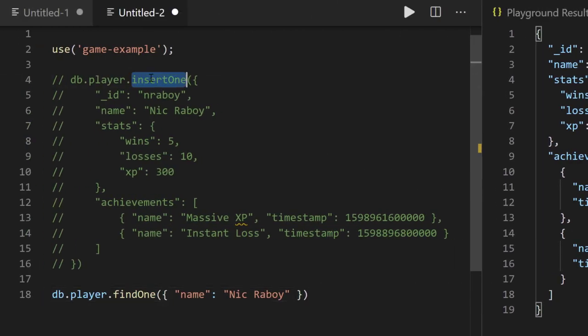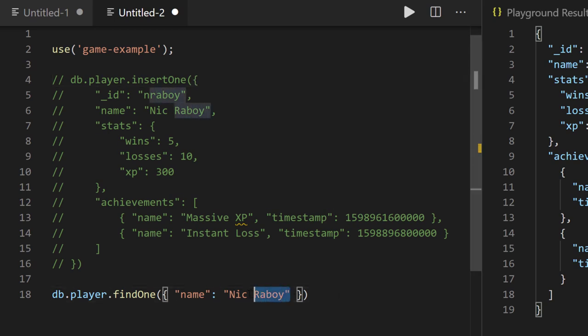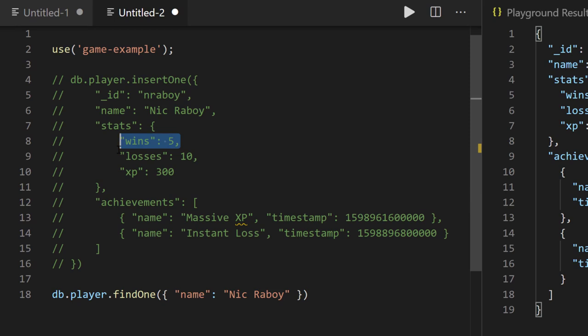Similarly, for insertOne we saw earlier — if you wanted to insert numerous documents at a time, you could provide an array of objects, and each object with a unique ID would be inserted into MongoDB. Now let's look at another example. This was an equality filter — the name field followed by a colon and a string means the name must equal that value. But what if we wanted all documents where the wins — we have wins inside of stats — are greater than some value? We can use a range filter on this query.